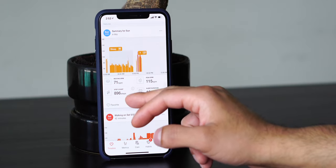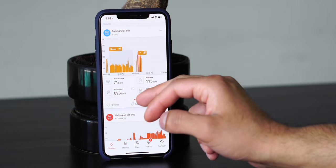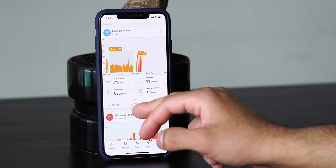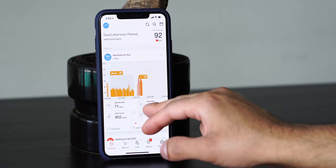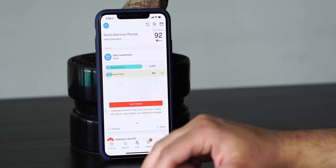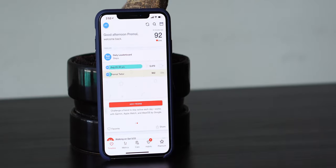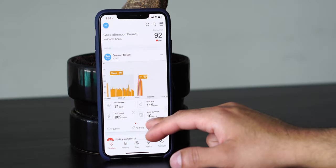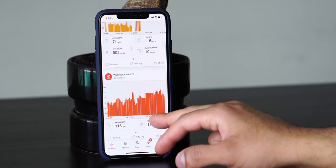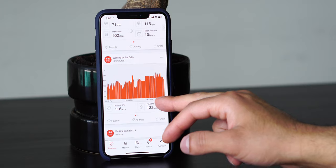It shows your resting, your step count, your peak beats per minute, and your sleep duration. Swiping to the right allows you to add a friend and shows you a comparison of the steps that you've done. Scrolling down shows you your walking for the previous day.